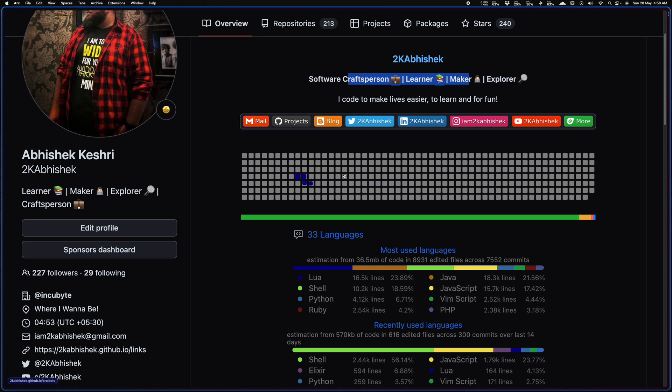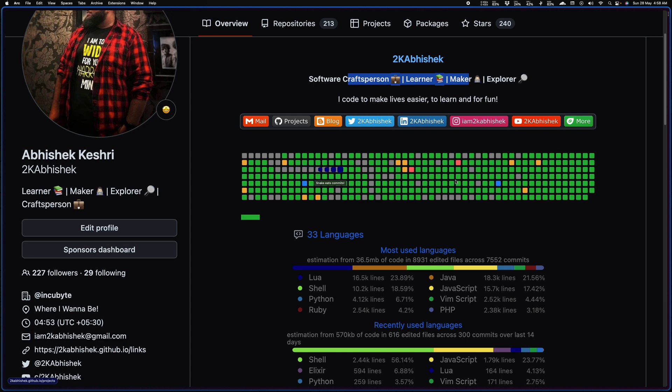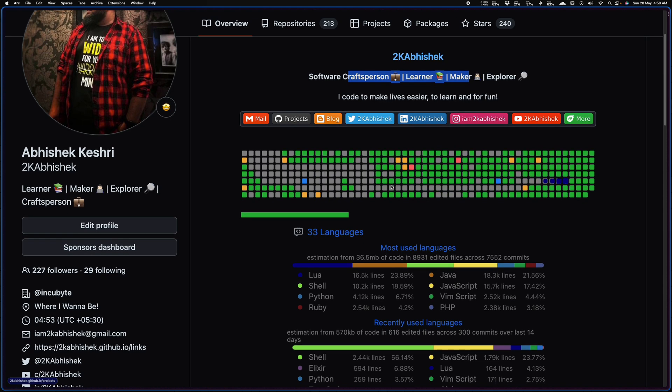Then I have this nice snake animation that goes through all of my commits in the last year. Yeah, it's really fun to look at and it has some customized colors.